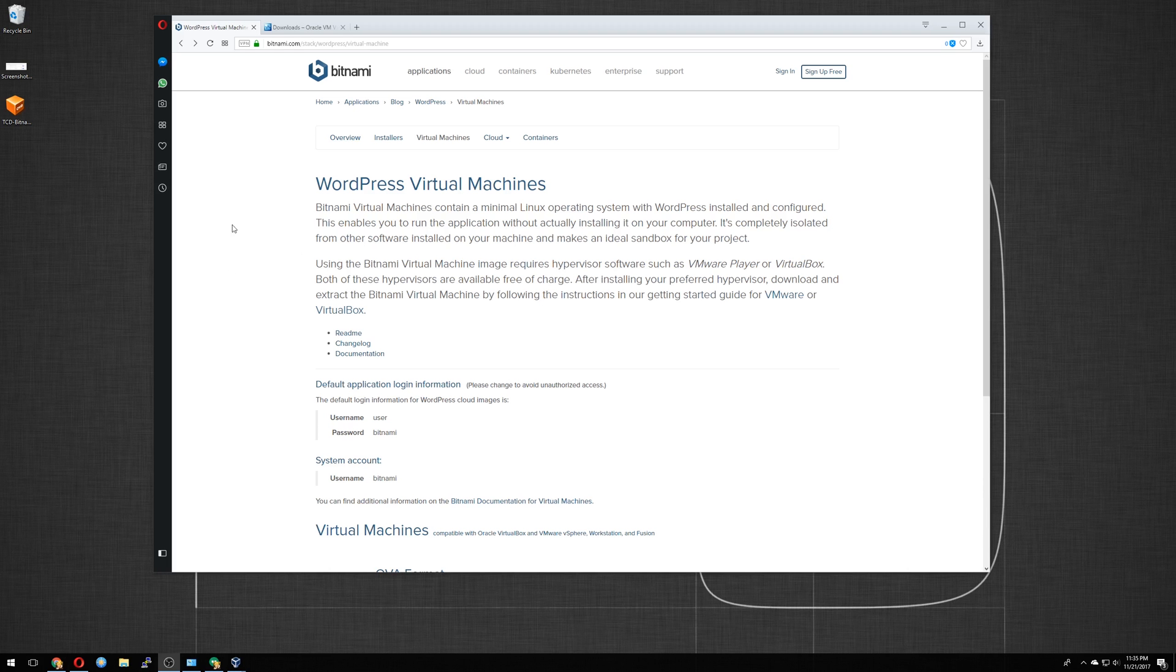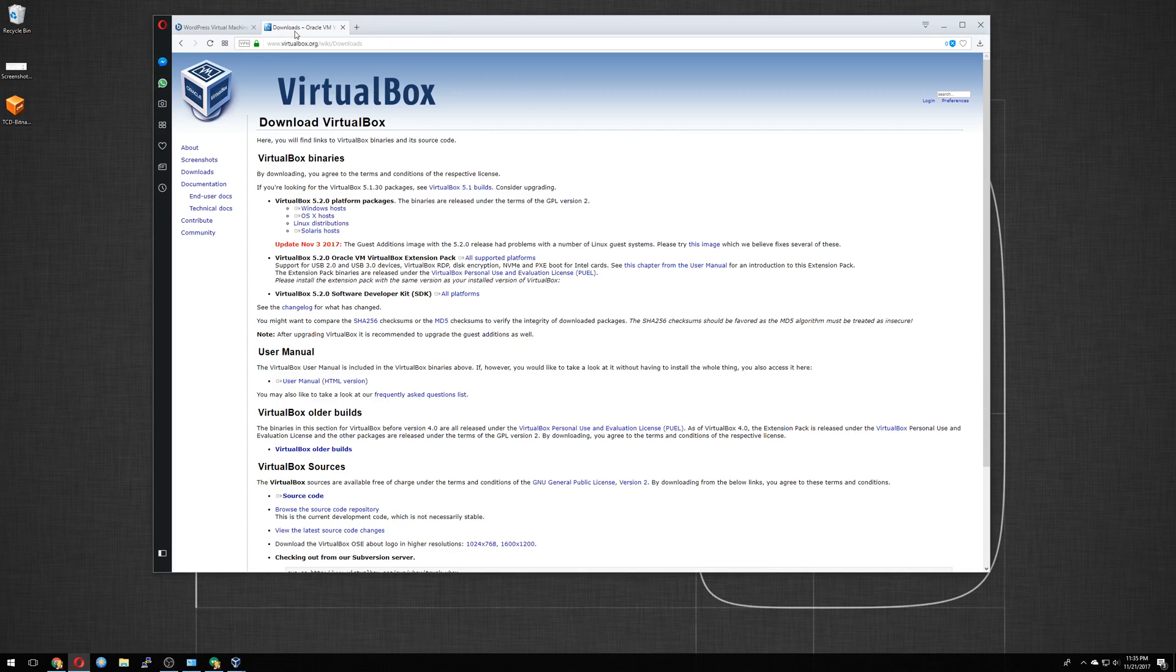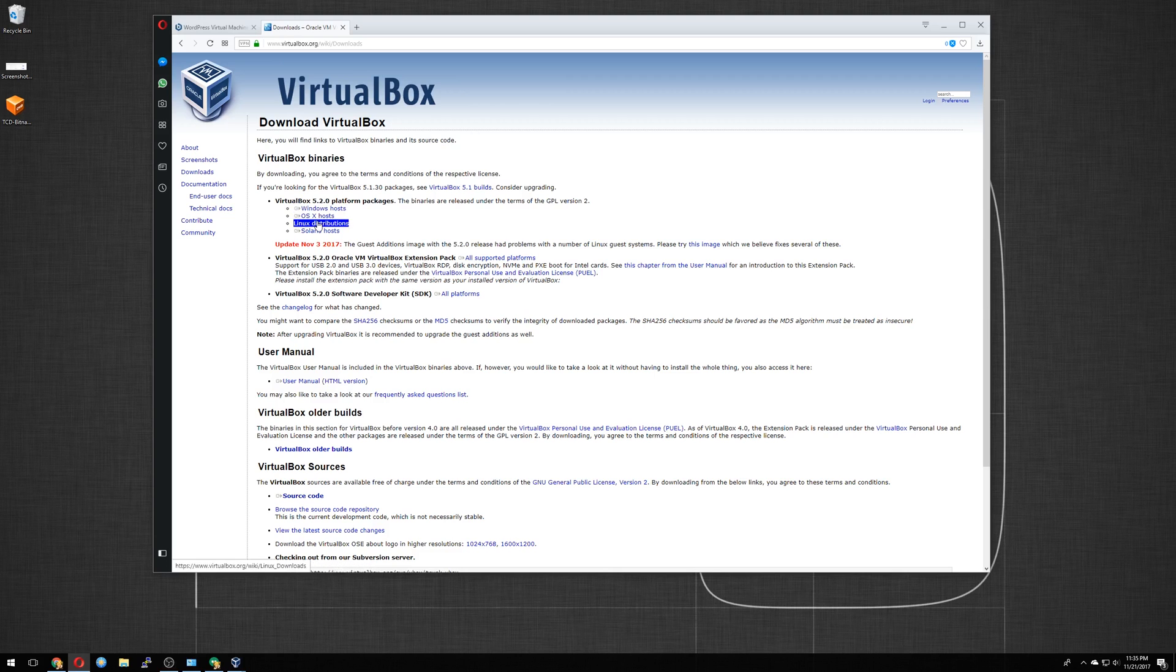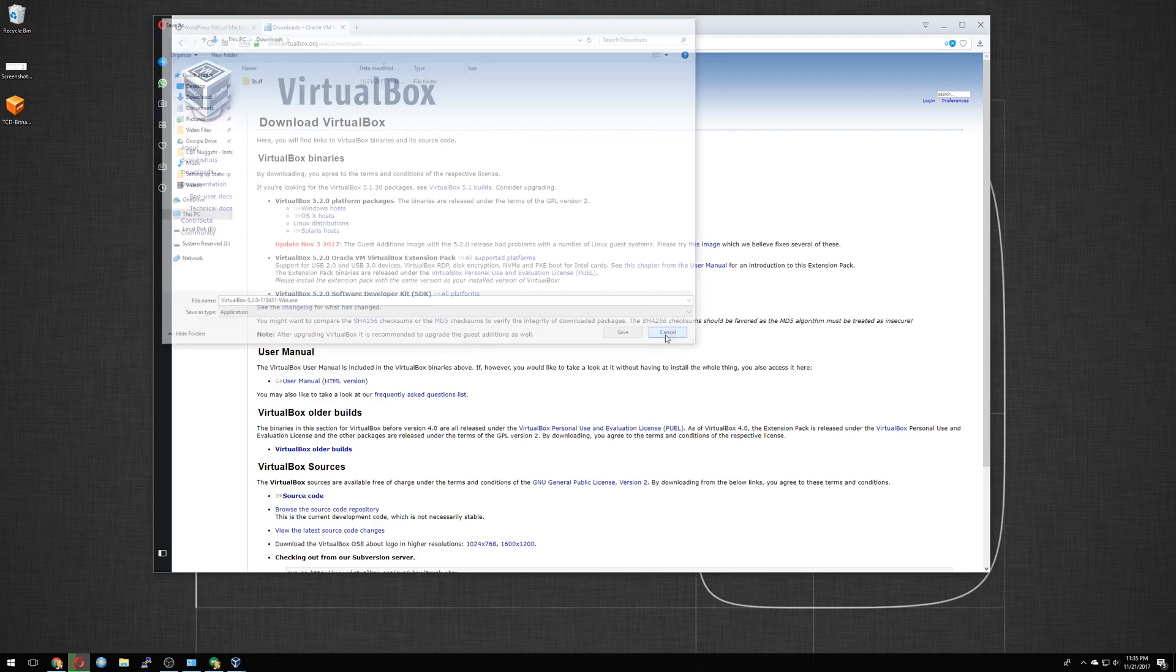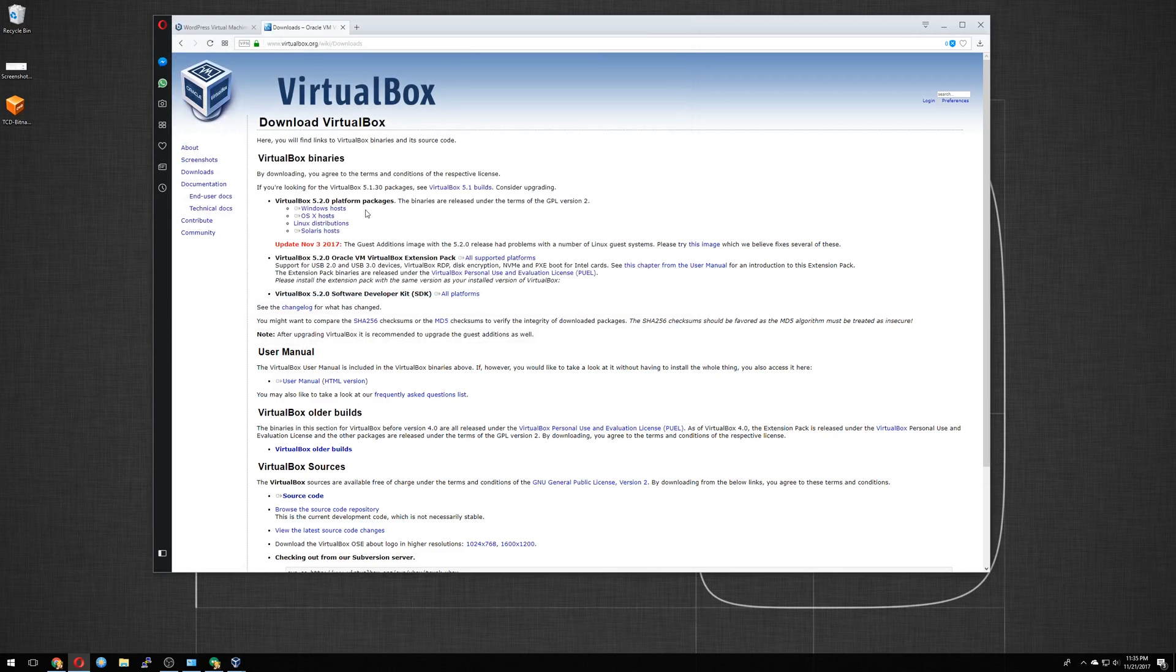So first thing you want to do is download VirtualBox. I already downloaded it with my Windows host. Here's the Mac, Linux, Solaris. So Windows host, click on that. It will bring you right to the download. You go ahead and install it, get it set up. I already have it installed on my computer.